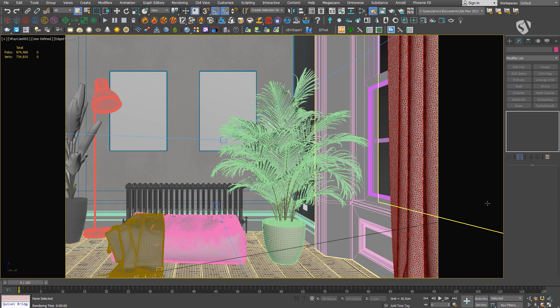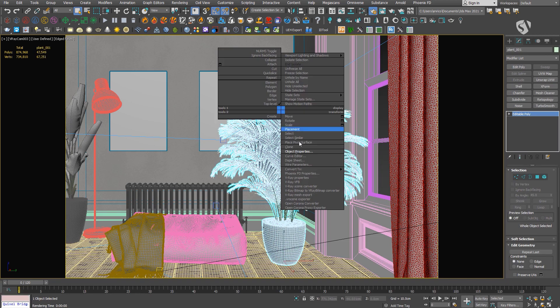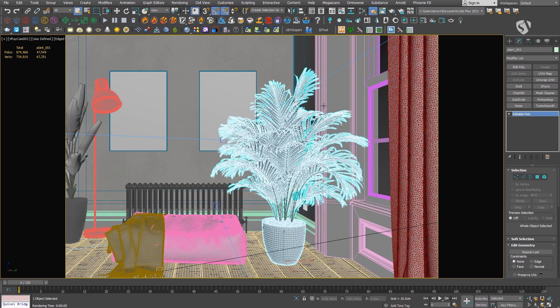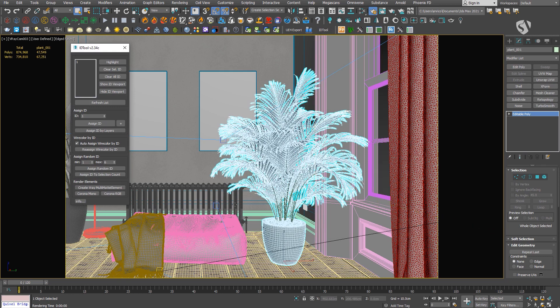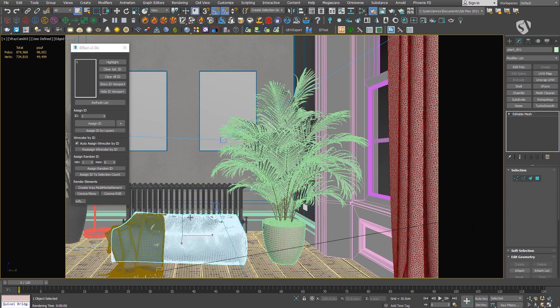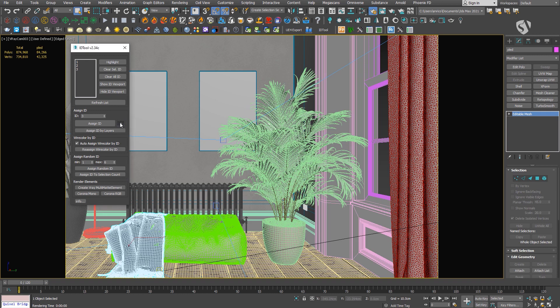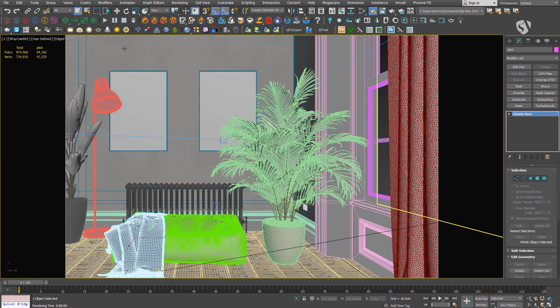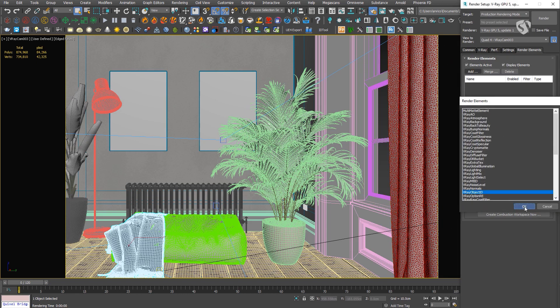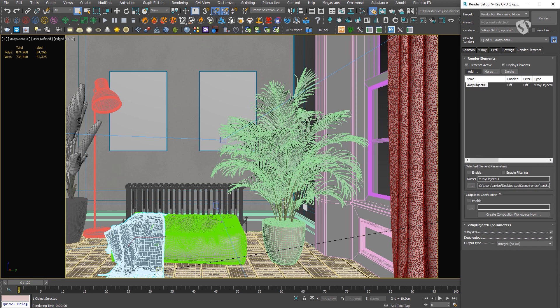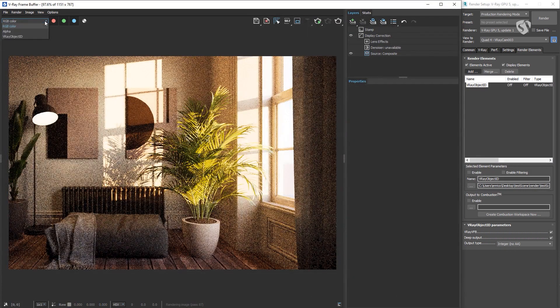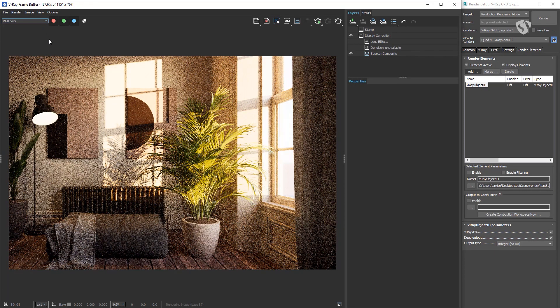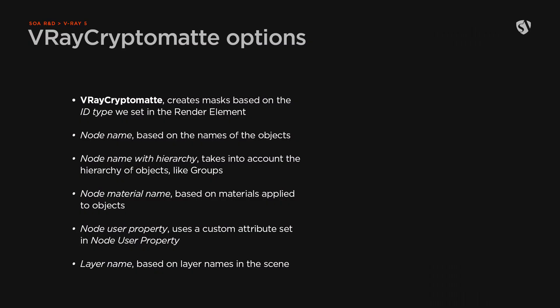To do it you can either use right-click, Object Properties, Object ID, or you can use the ID tool script.